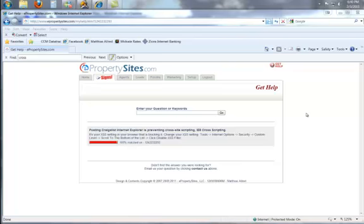Okay guys, here's a common error that you often get when you post into Craigslist. You'll get an error that pops up that says you can't allow cross-scripting to happen. And so here's the real quick fix on that.